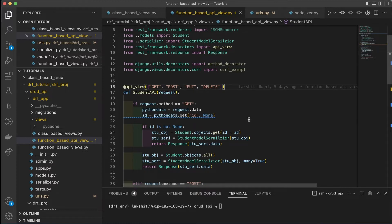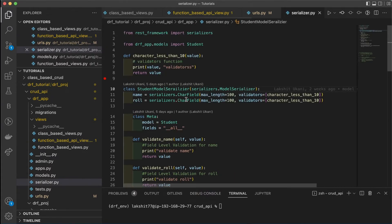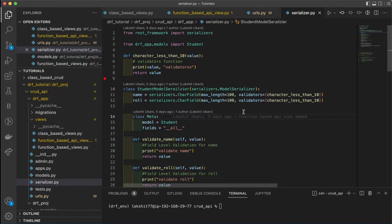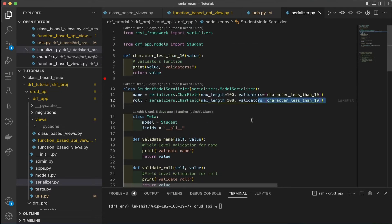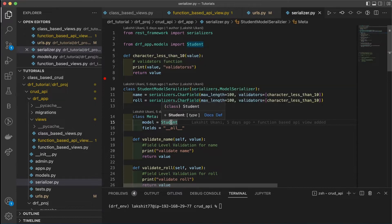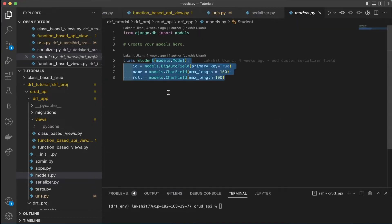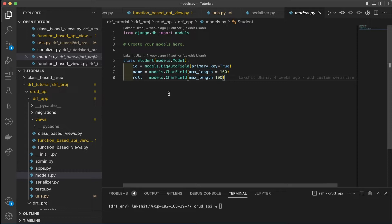Let me show you the serializer and the model we are using. This is the student model serializer which has two fields: name and role. We have written validations here to check they are working properly. There is also the student model — a simple model with ID, name, and role fields.